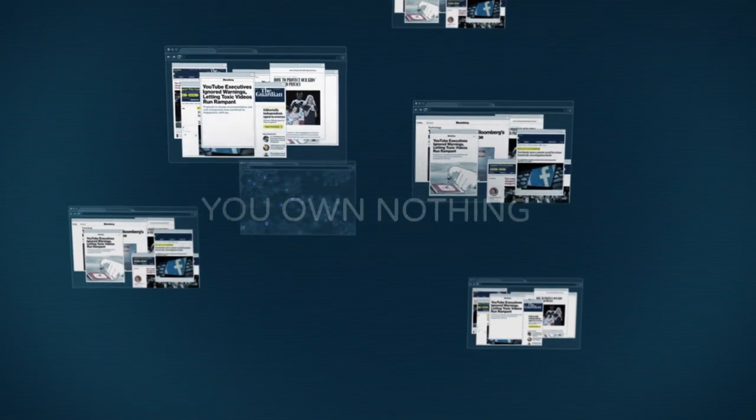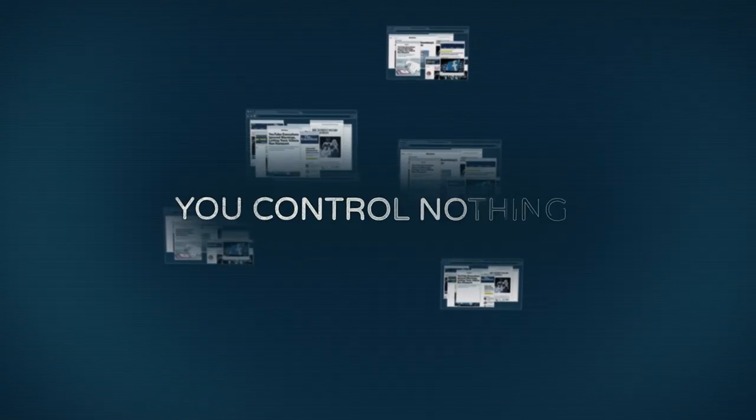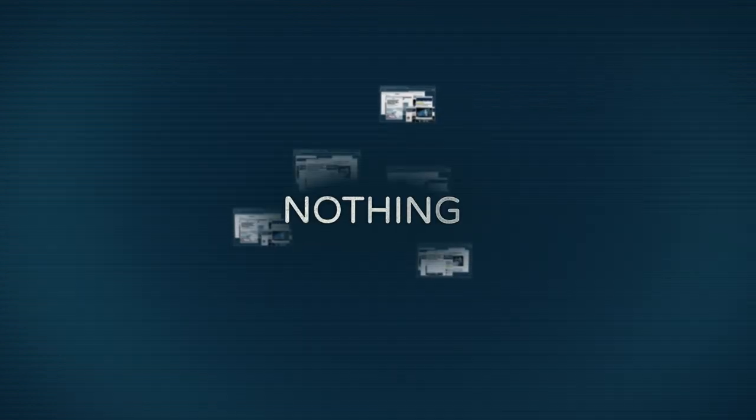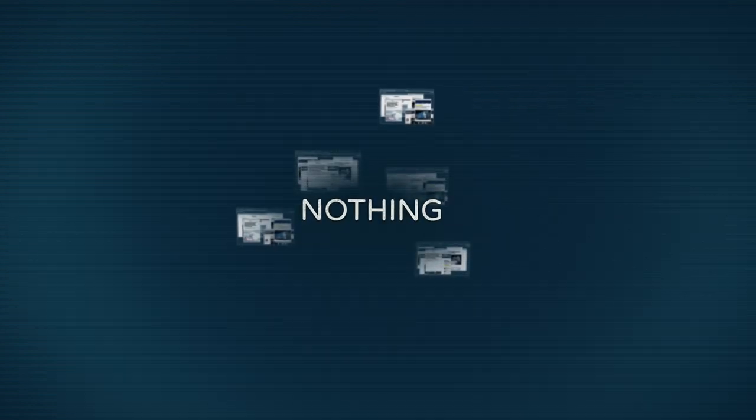You own nothing. You control nothing. And what can you do about it? Nothing. Only now, you can.